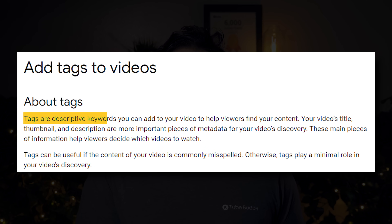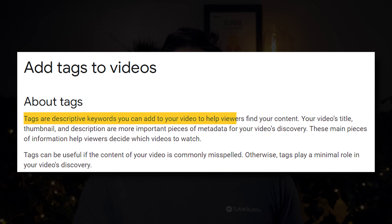Well, MrBeast, Casey Neistat, iJustine, and a bunch of other big YouTubers don't use tags, so should you be alright? We at TubeBuddy want to answer all of those questions, starting with: what are tags? To quote YouTube, tags are descriptive keywords you can add to your video to help viewers find your content.